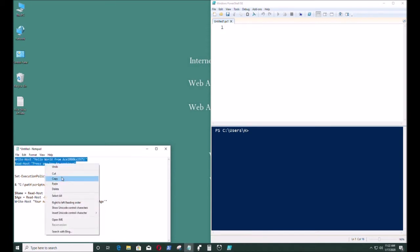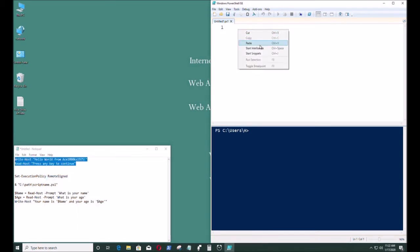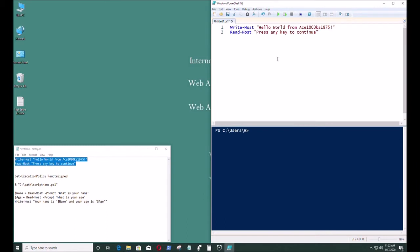I'm just gonna copy all that and paste it in there. Like so. And I'm gonna save it.